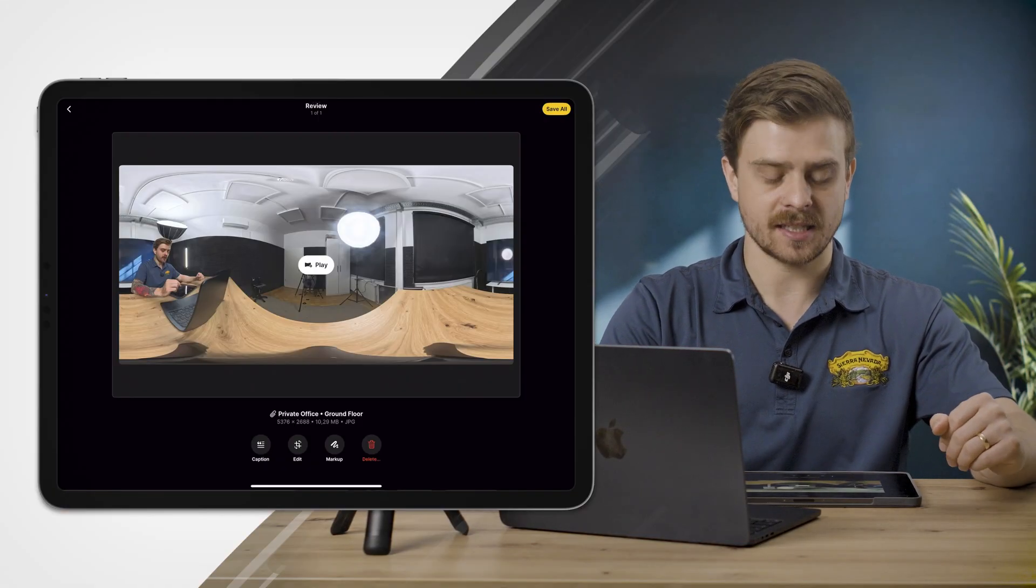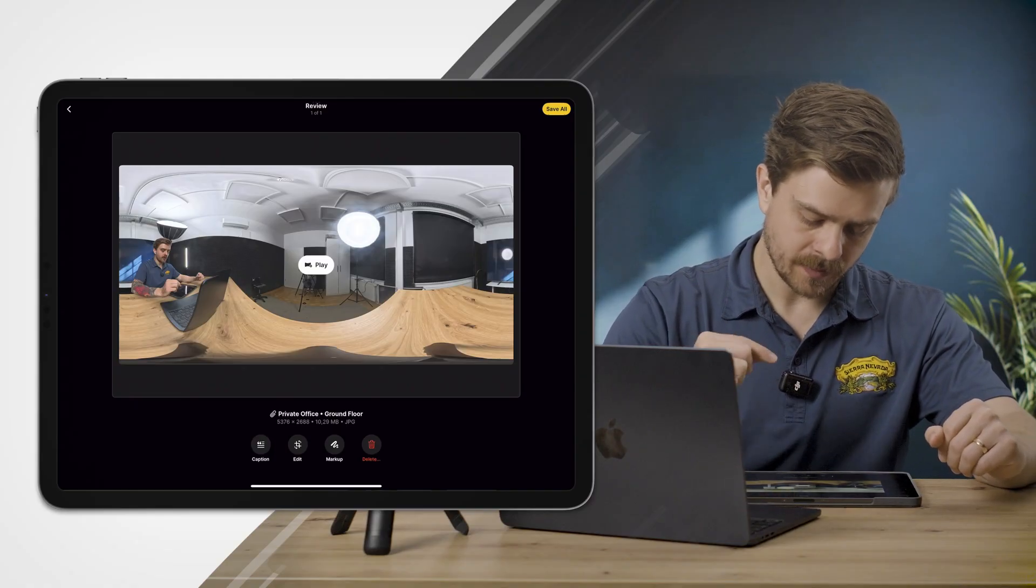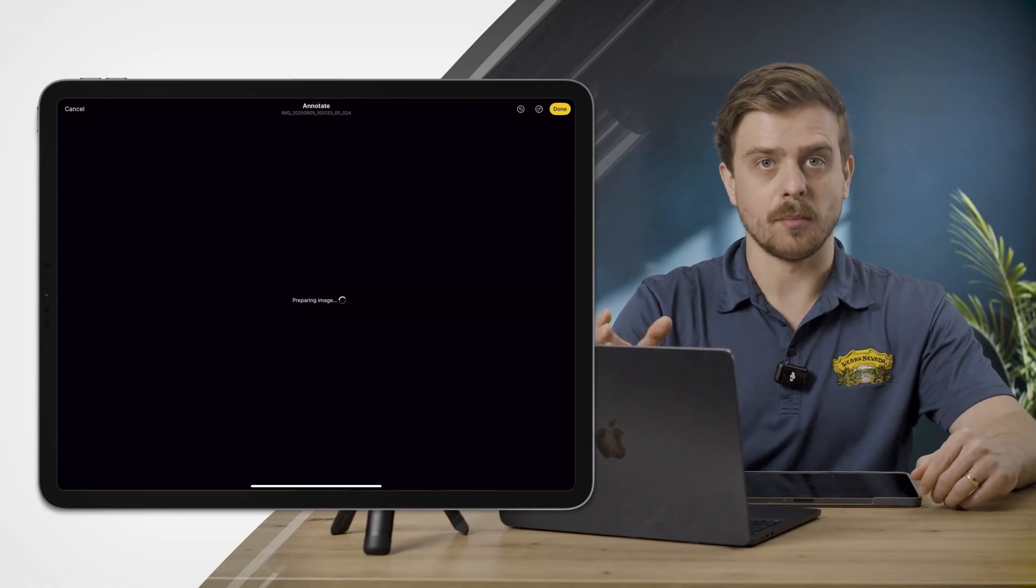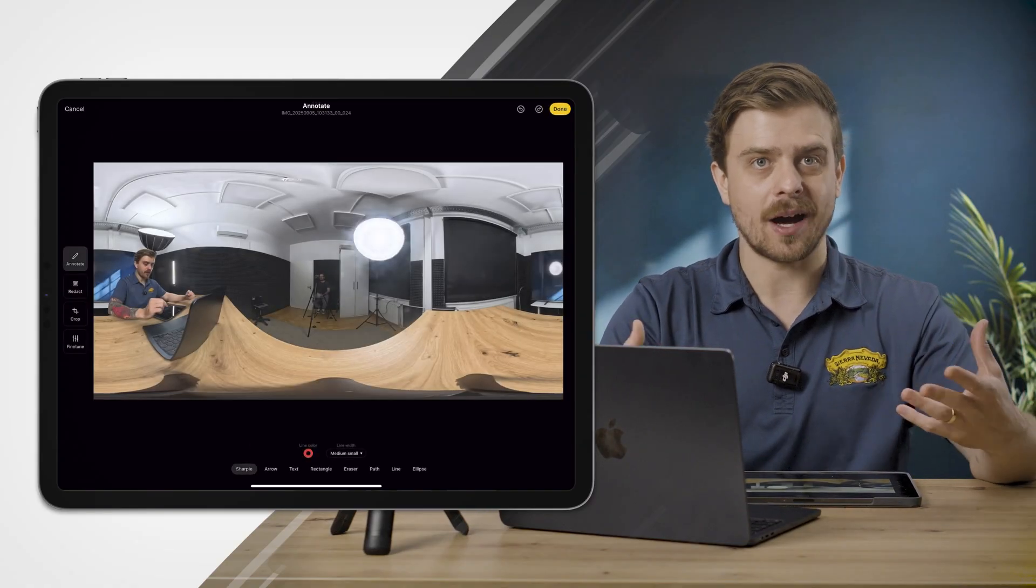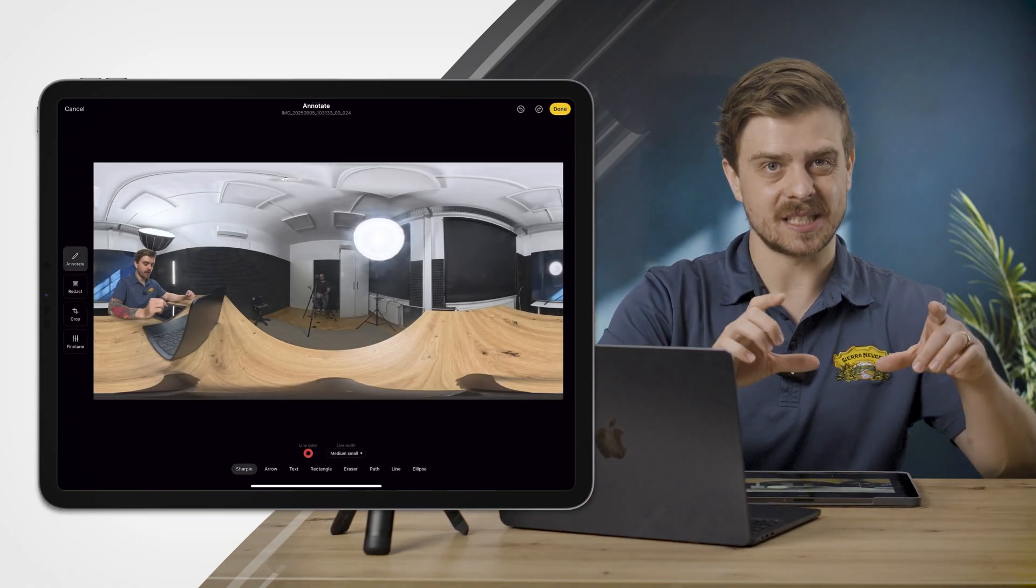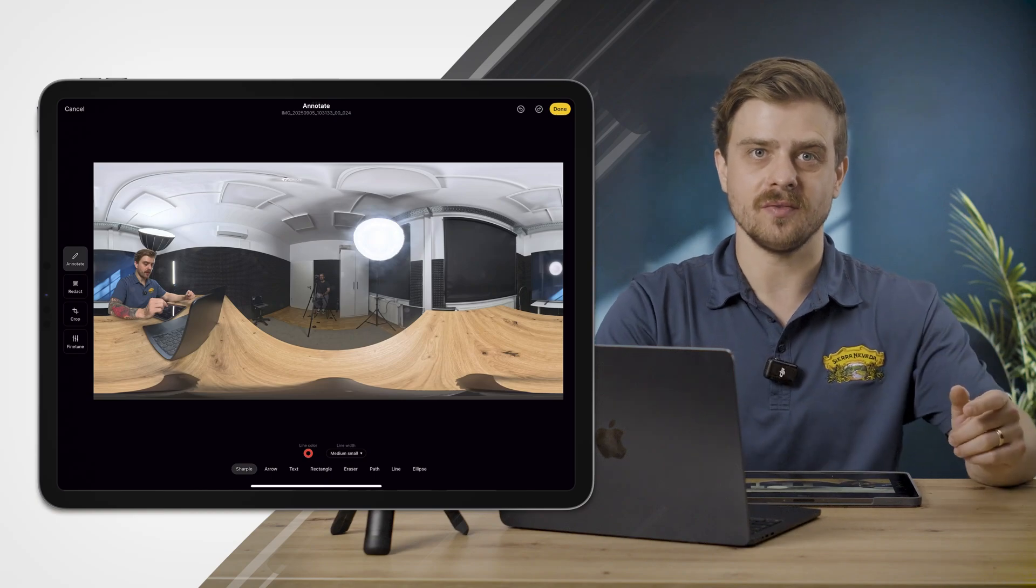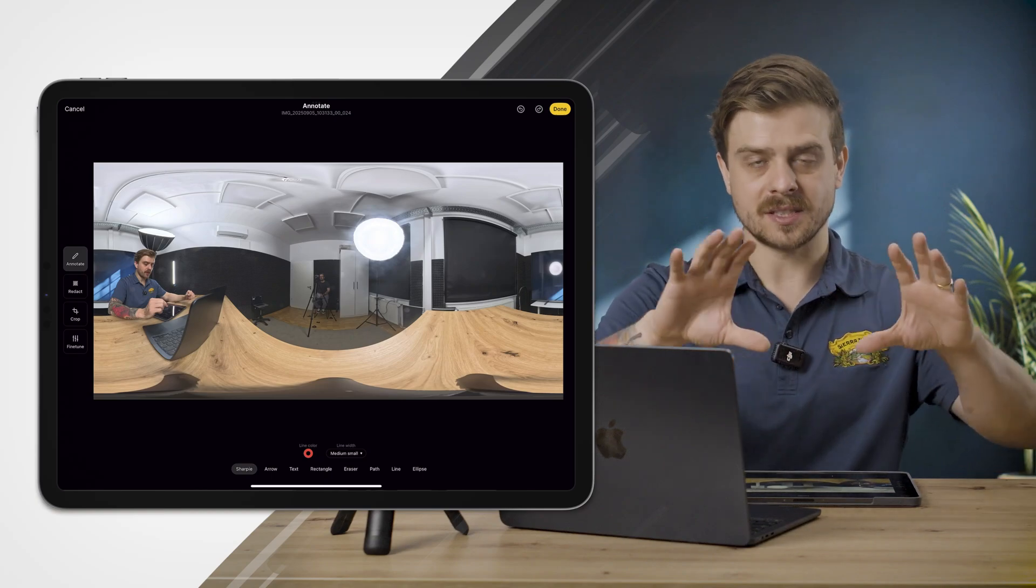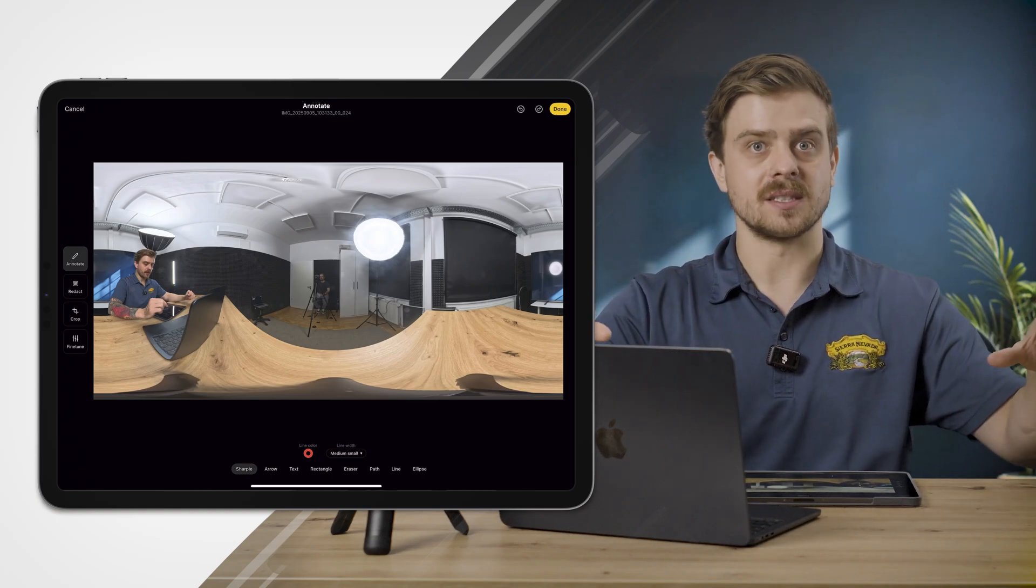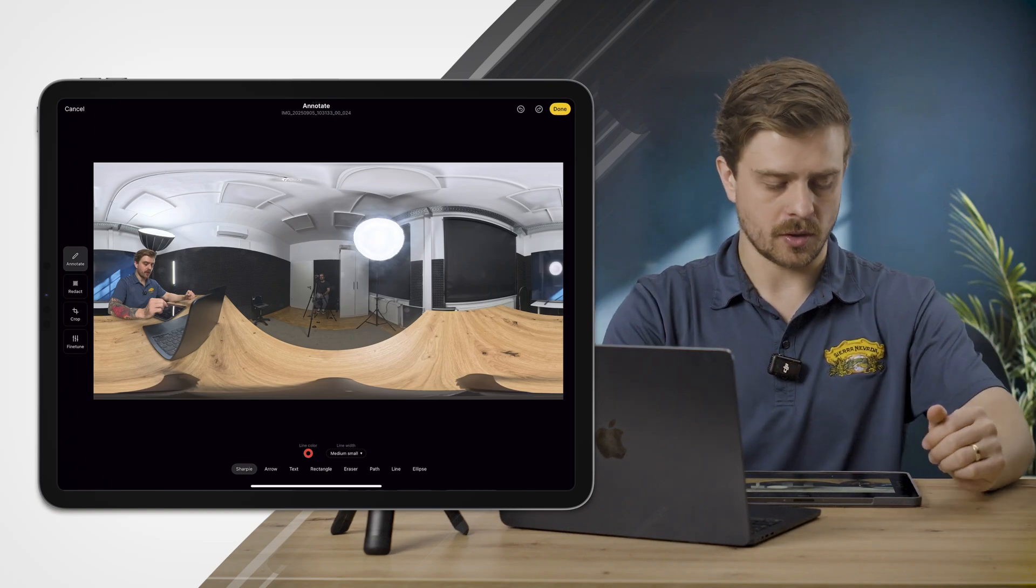I'm going to quickly mark up to show how easy it is to edit specific portions of a 360 photo while still leaving the rest of the 360 photo untouched.